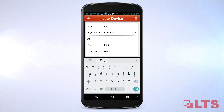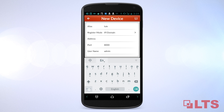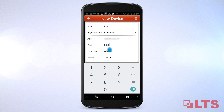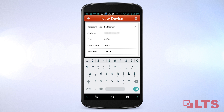Enter the alias or name of the device. Leave the register mode alone as IP domain. This is where you enter your IP address of your device. If you changed your port number, enter it here. Otherwise, leave it as 8000. Enter your username and password. The default username is admin and the default password is 12345.